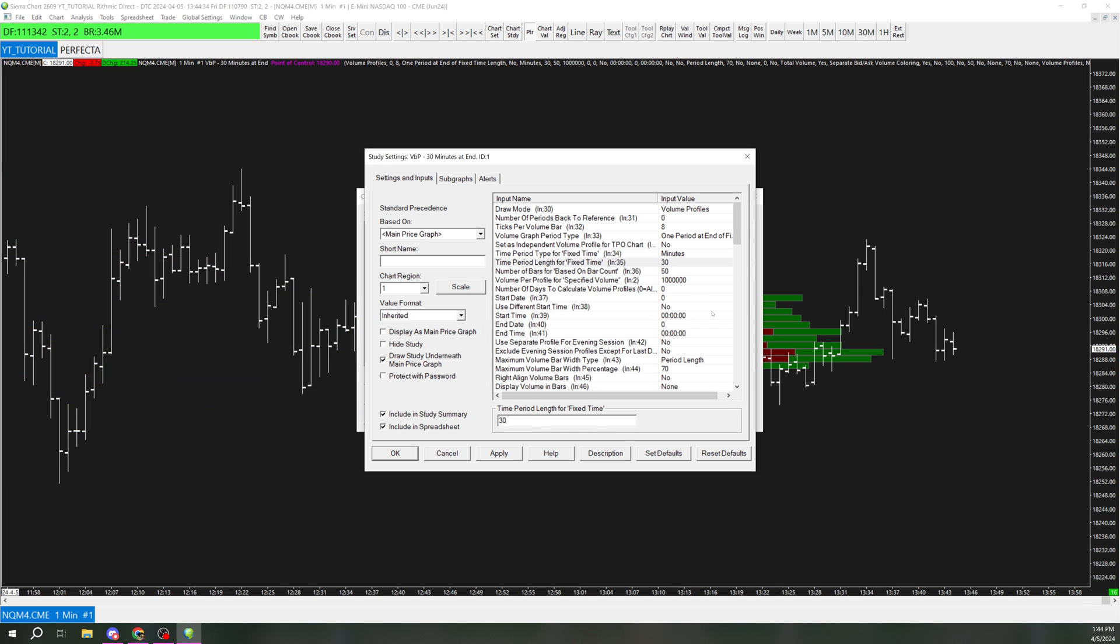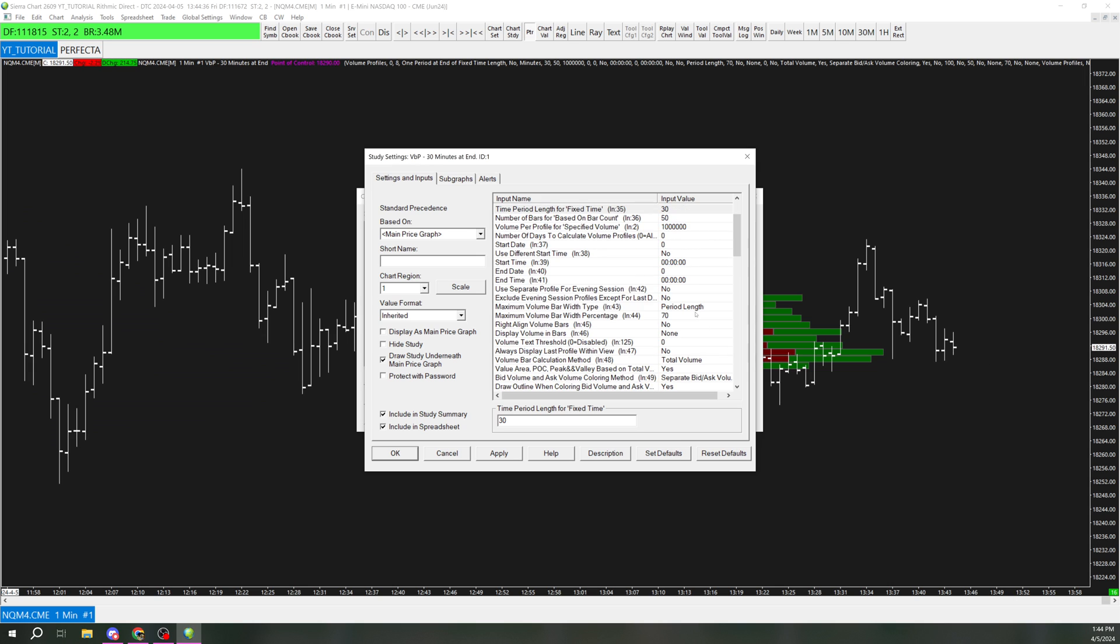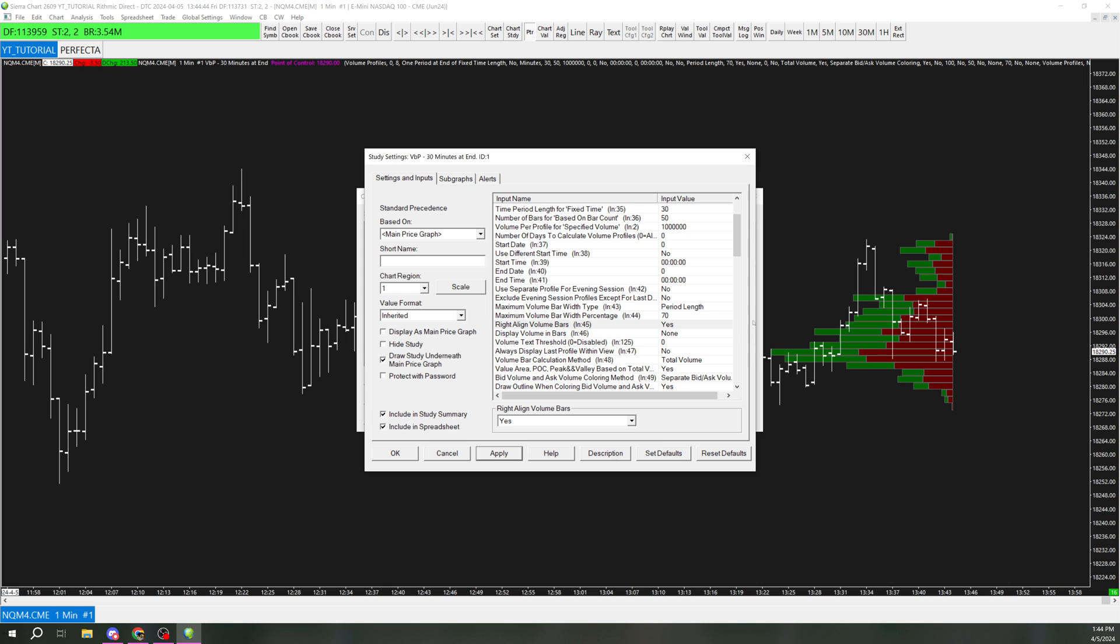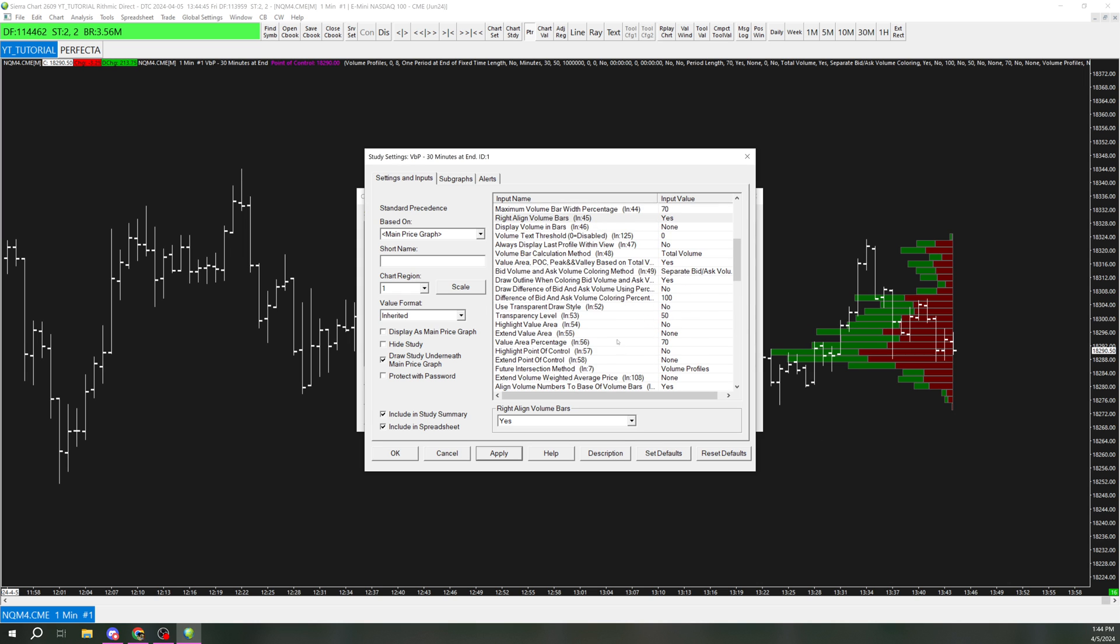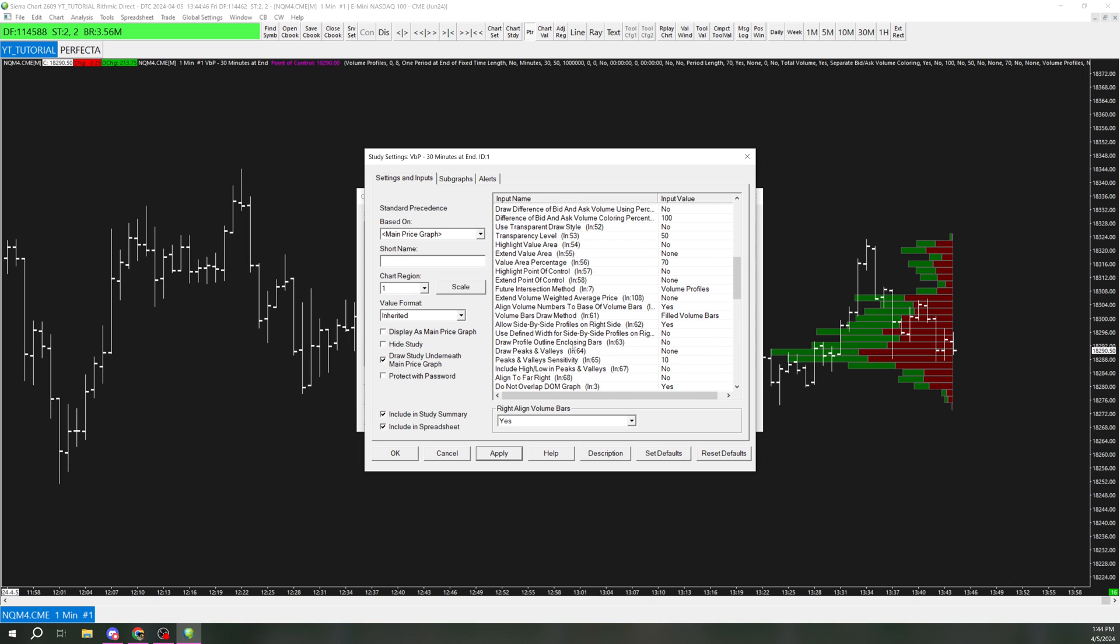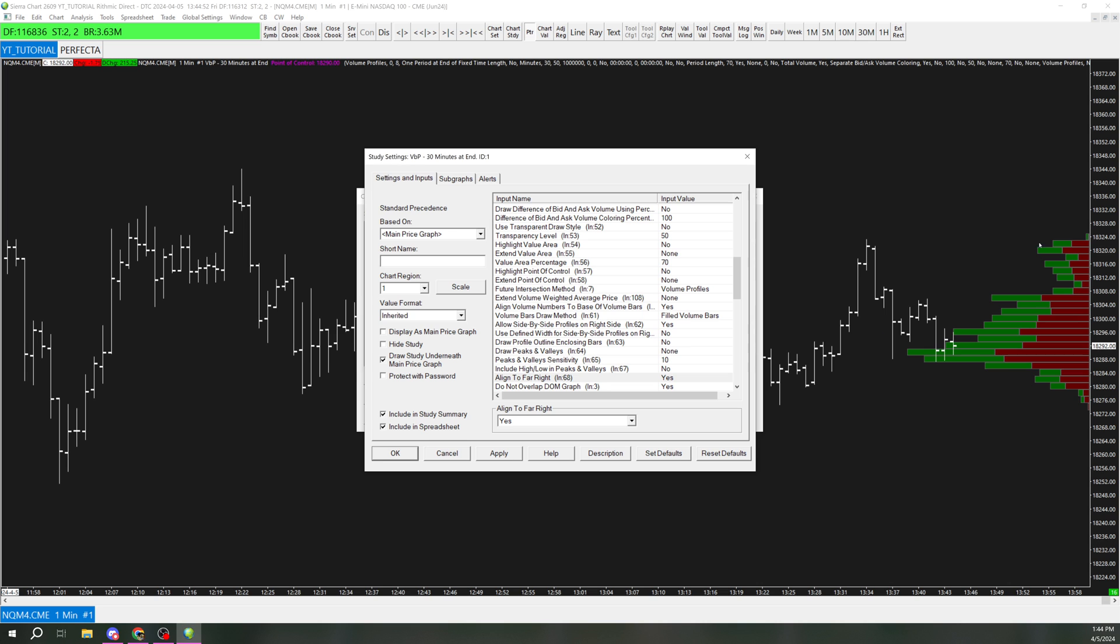Now that I have that done, I want to align it here to the right. So what I'm going to do is, right here on the 45th setting, go and change this to yes, and then go down here to align to far right, the 68th setting, and set that also to right.